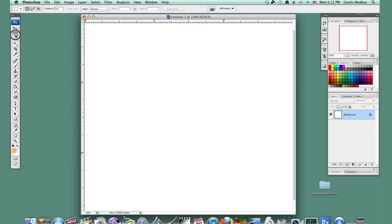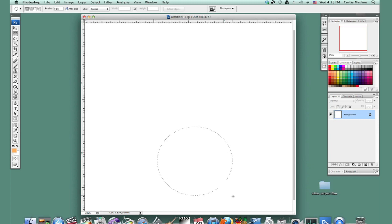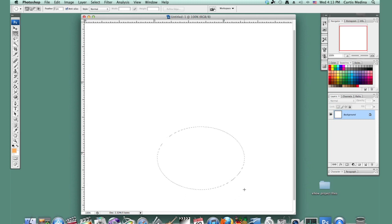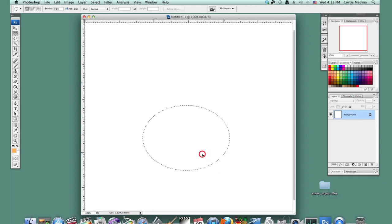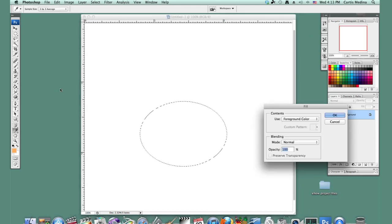So first let's go to the elliptical marquee tool and let's make an elliptical marquee. Just kind of try to elongate it. We're going to fill it foreground color.